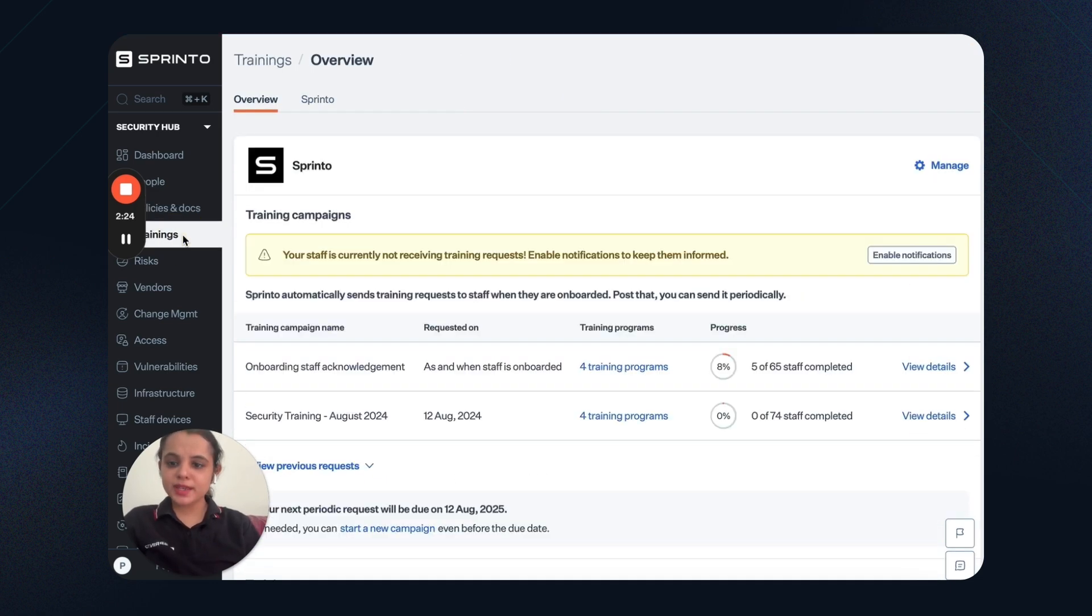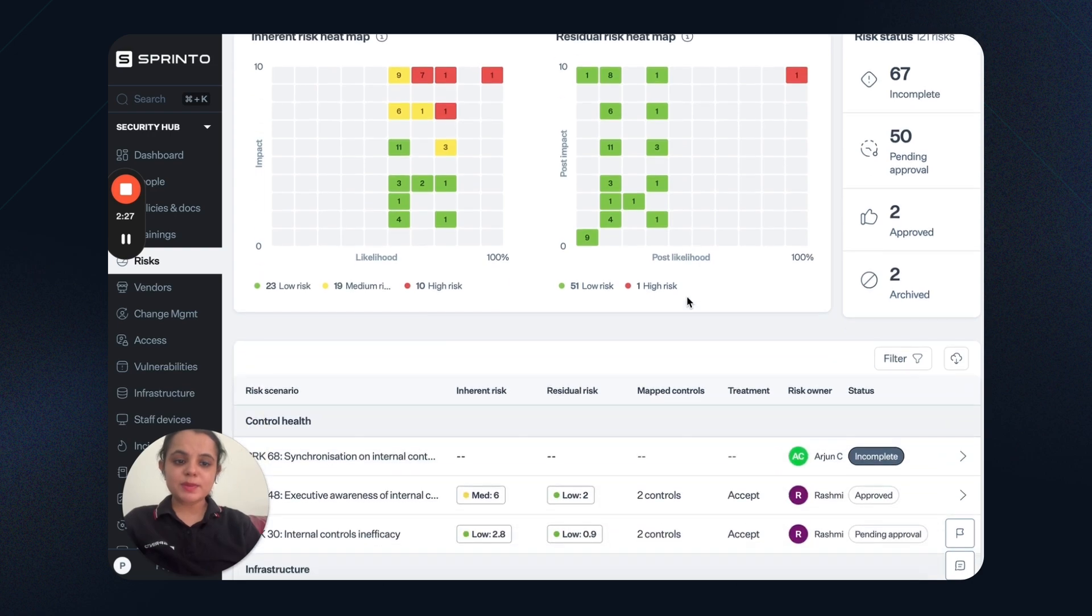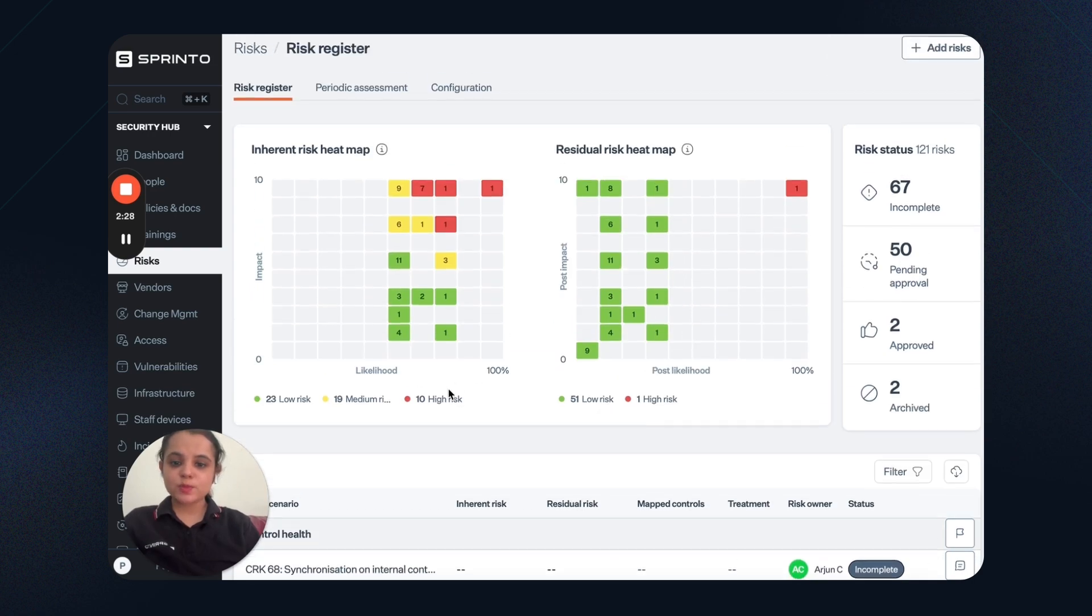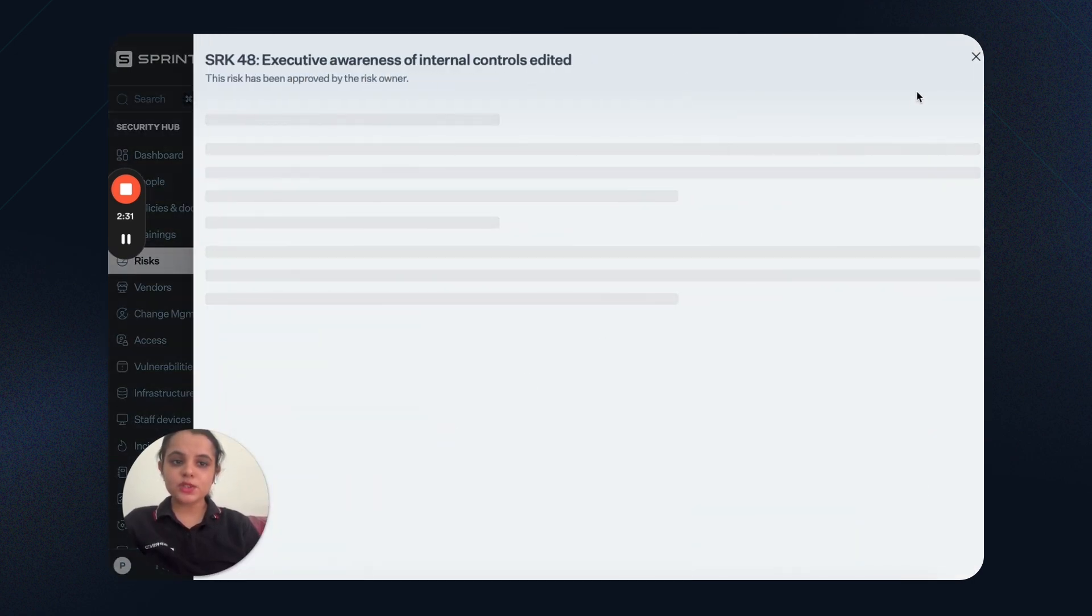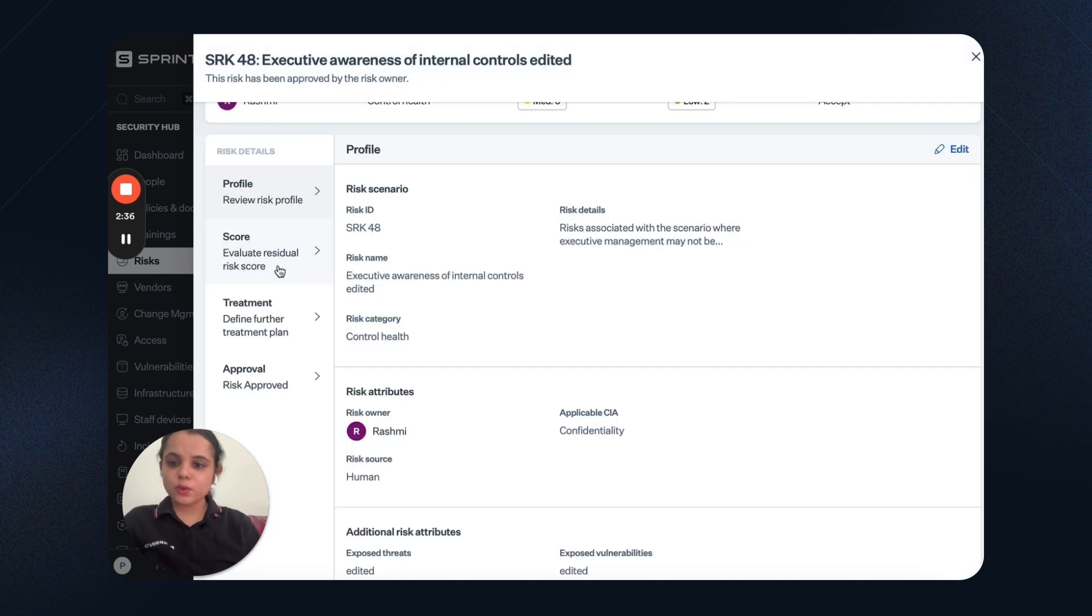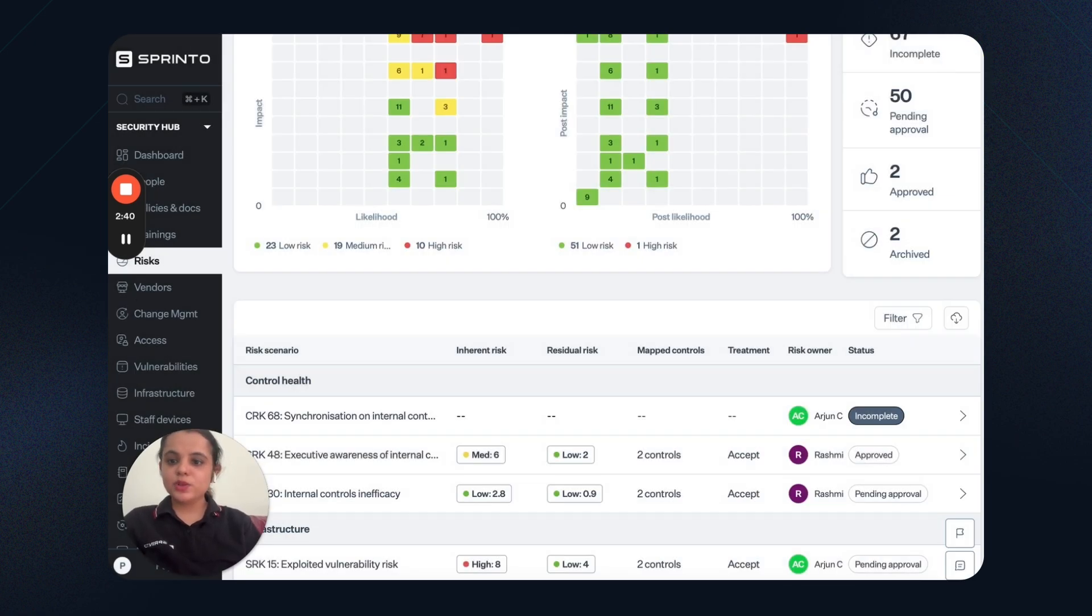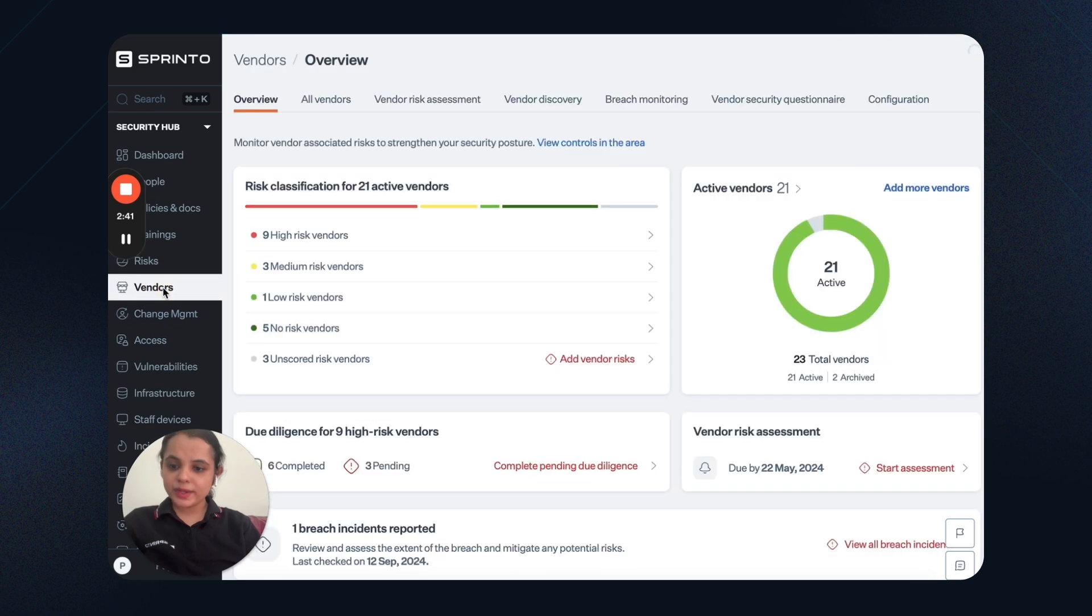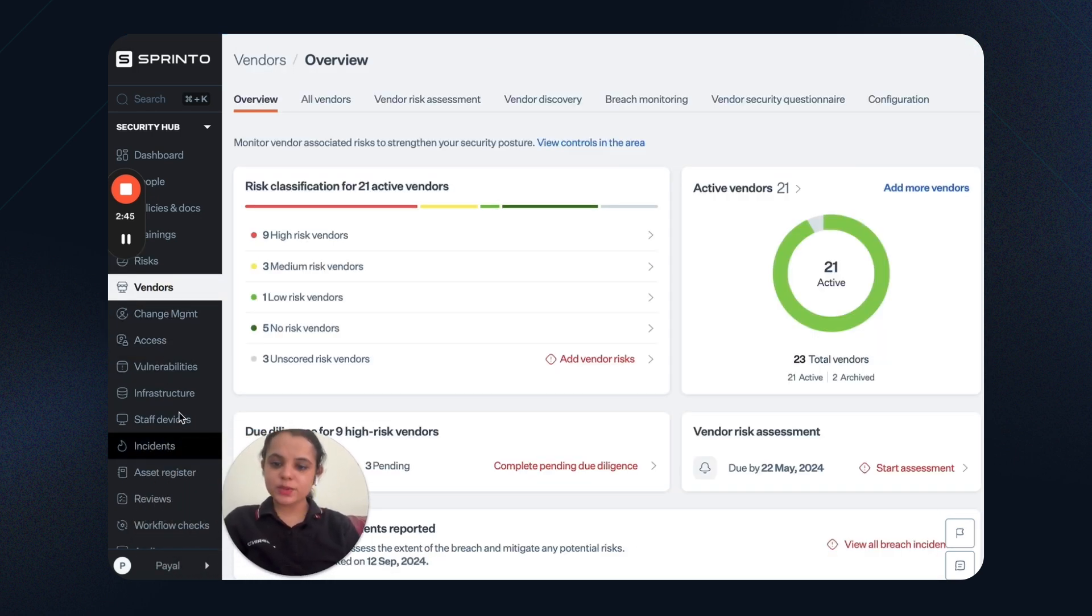Then we have the training tab. We have an integrated risk management dashboard that gives you detailed insights for each of the risks. What is the risk owner? What is the score? What is the treatment plan? Similarly, we have a vendor dashboard, change management access. And for every compliance area, we have detailed insights.